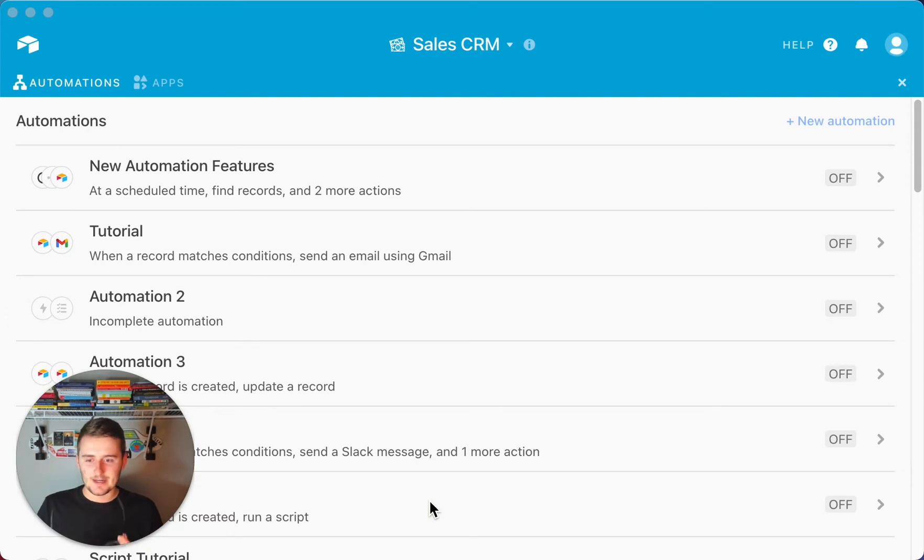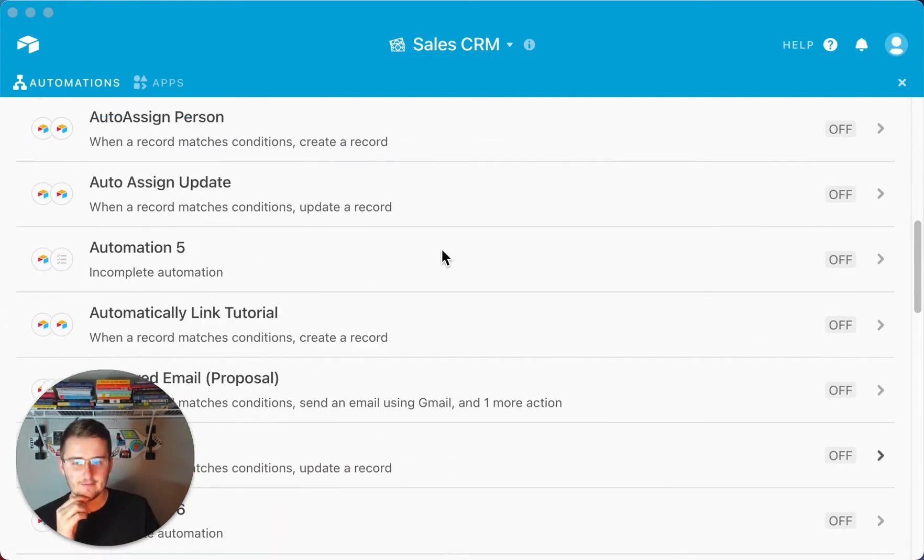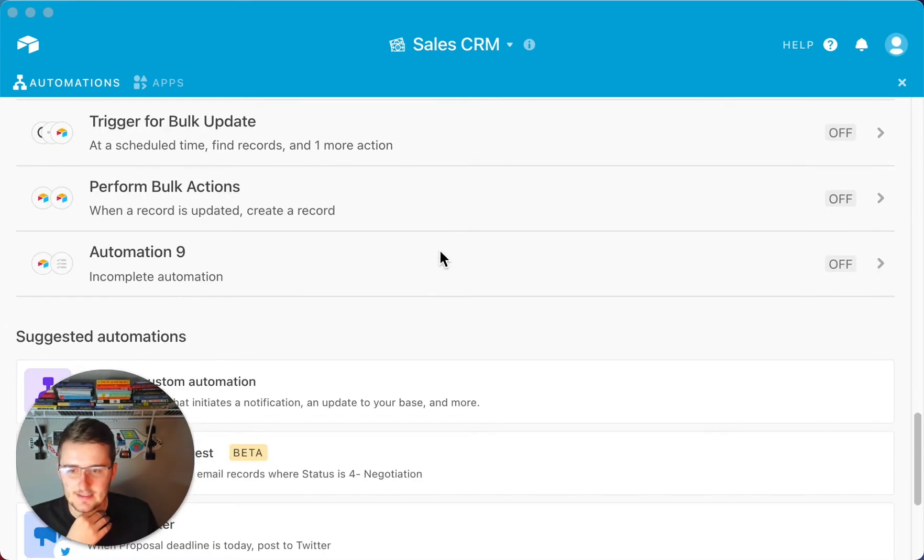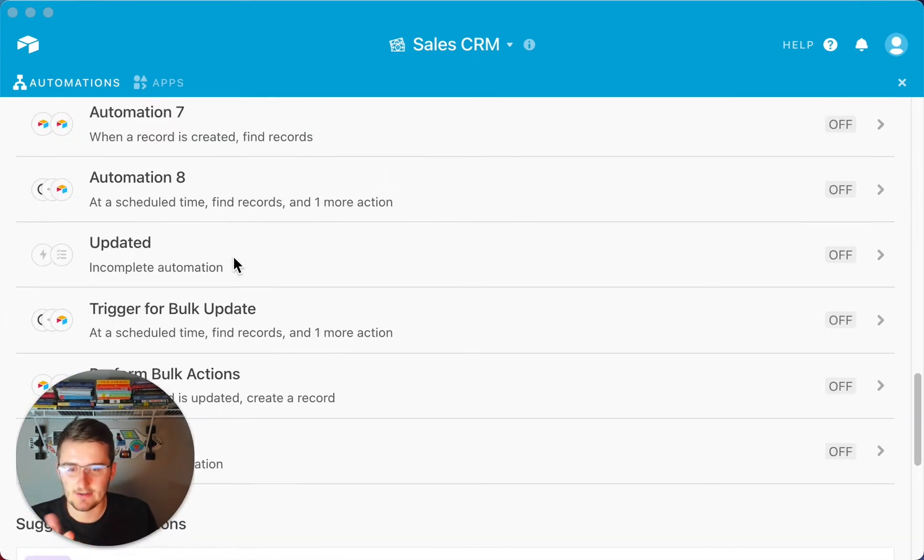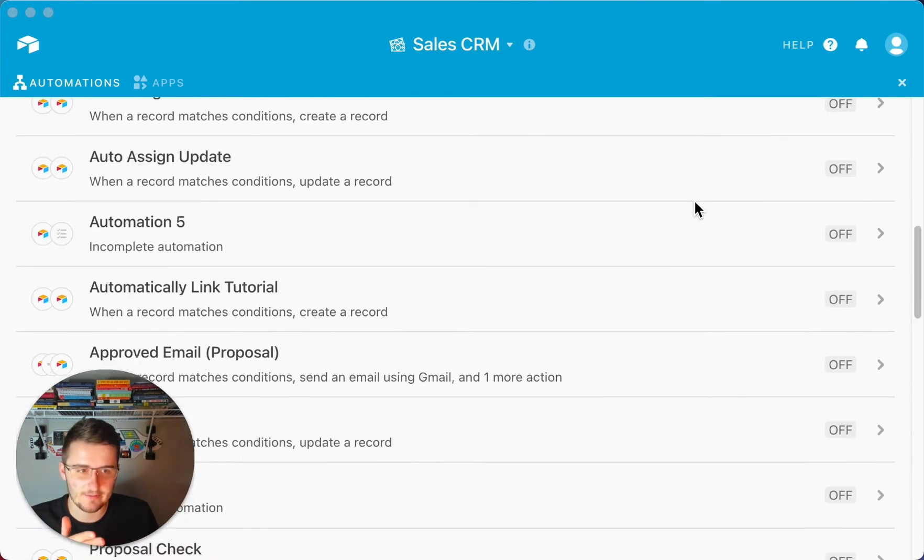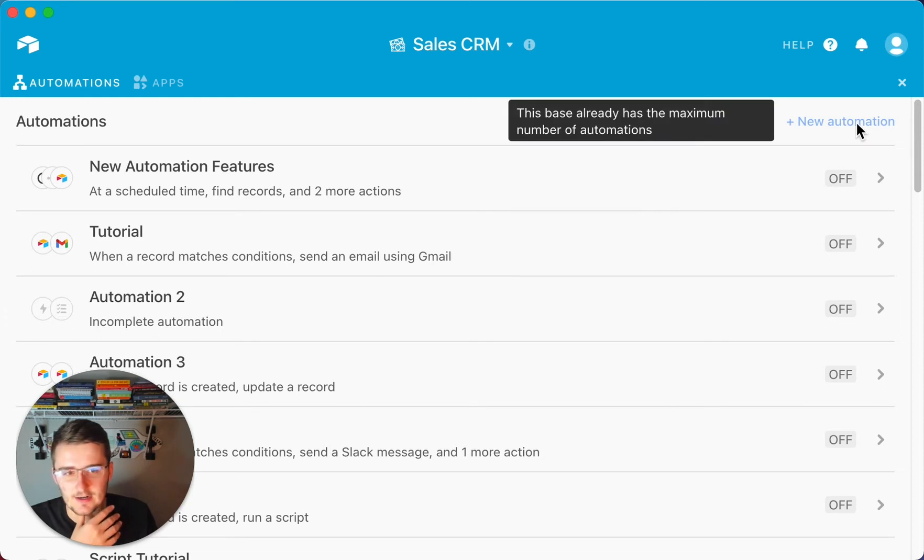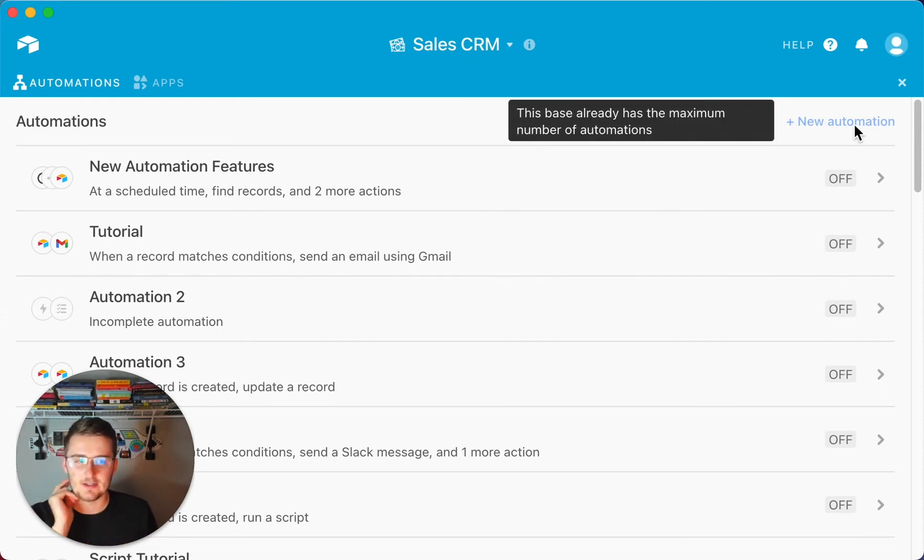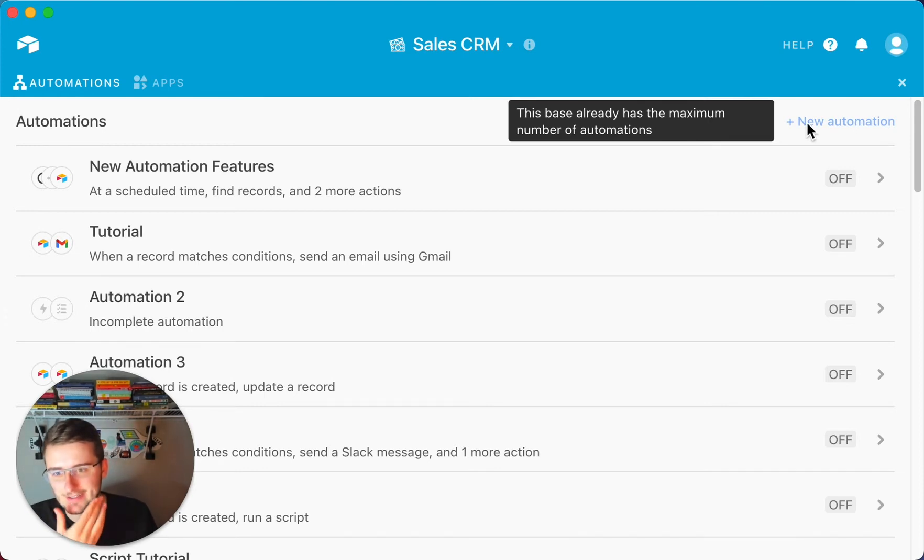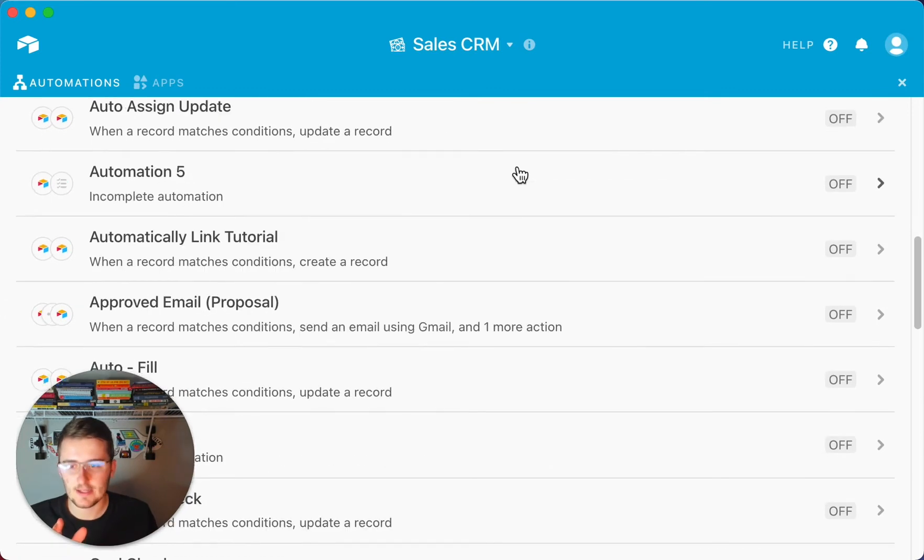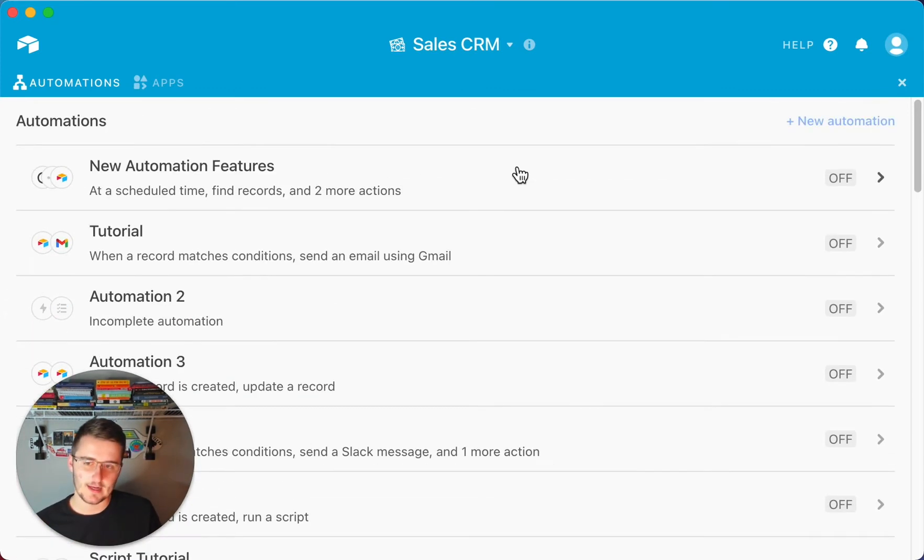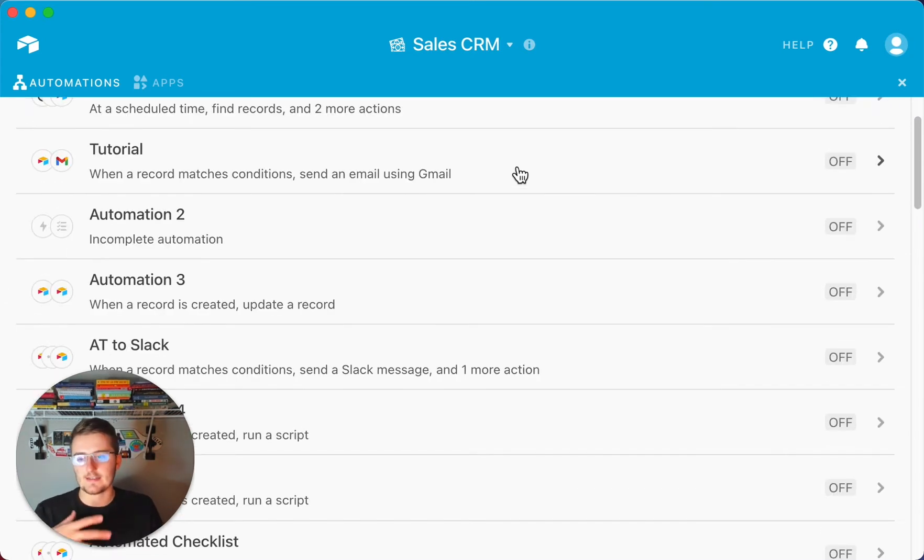So as you can see we are in the sales CRM here, we have plenty of automations, we've done demos on nearly all of these automations. And what I'm going to be showing you is how, like as you can see we're at 25, if I come back up here, I can't because it says this base already has the maximum number of automations. And if you're watching this video, you likely either heard about this or you're experiencing this right now and you're like, what do I do?